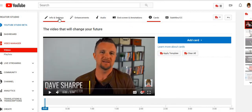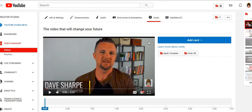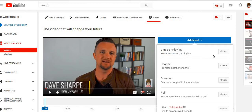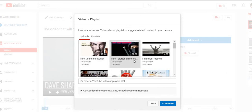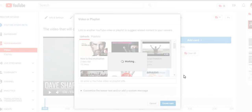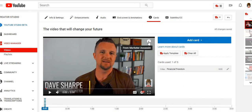End screens and tags are important, but Cards are very important too. Cards are that little white exclamation mark icon that appears in the top right-hand corner of your video — it's a long card that shows up there. When it's white and viewers click it, it takes them to another video. You can add a card linking to any one of your videos, and once they click it, it goes straight to that video, driving more traffic and getting more views.